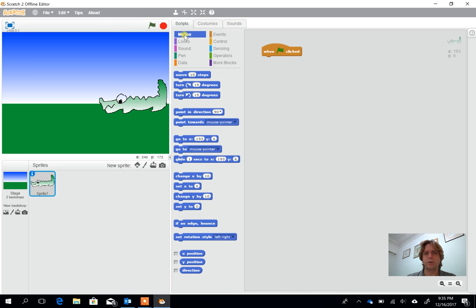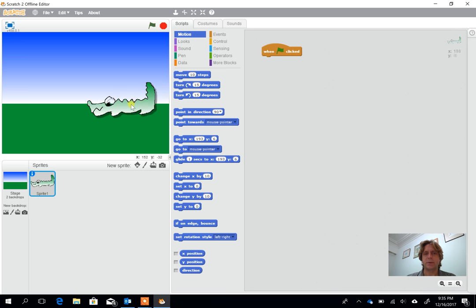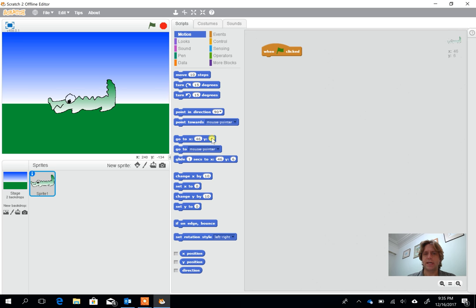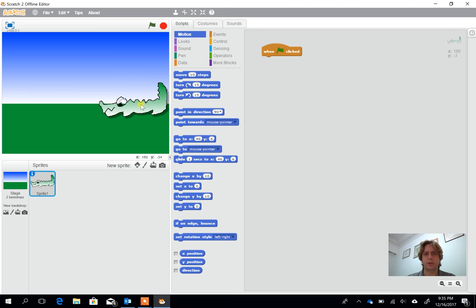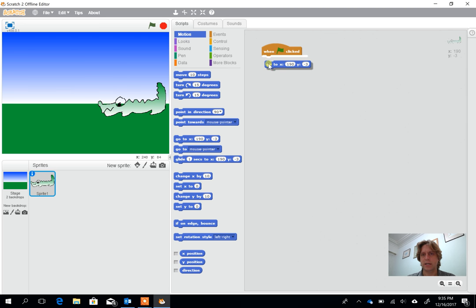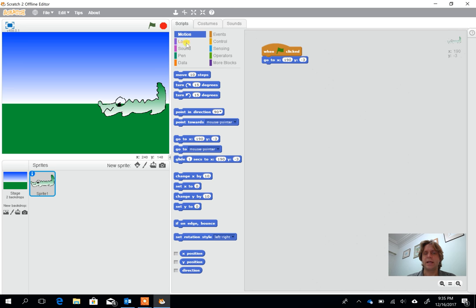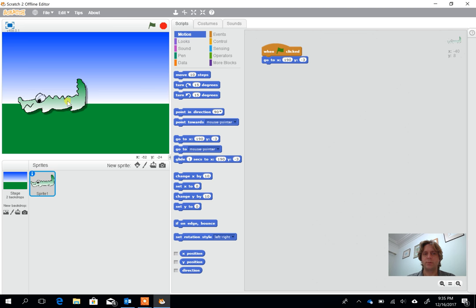When green flag's clicked, which is this one, what should the crocodile do? Well, in motion what I normally tell the children to do is start by using the go to x. Now the nice thing about the go to x is wherever you leave your crocodile it will pick up the x and y coordinate. So I'm going to put my crocodile here, it's where I wanted to start. The advantage of this is if I move the crocodile somewhere else or lose him off screen and I press green, he goes back to the start, to the good starting point.